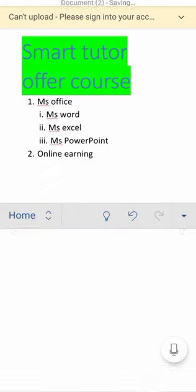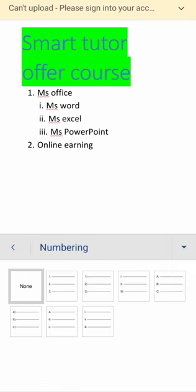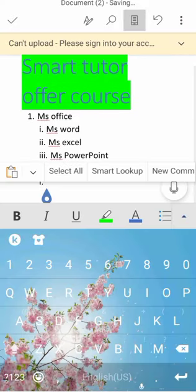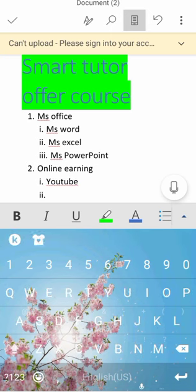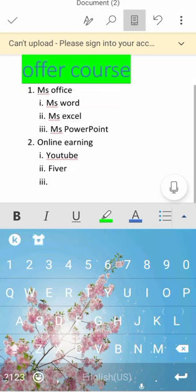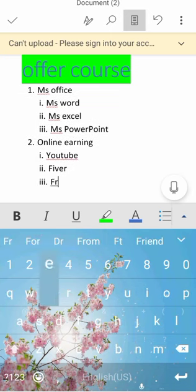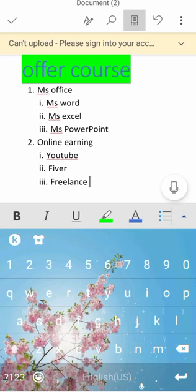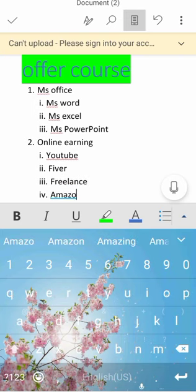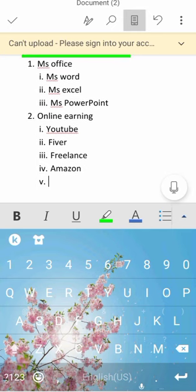Now I will again define which kind of earning I give ideas about, so let me go again to numbering, then again I will select Roman. Then I will type, for example, I teach you and I give ideas about Fiverr Earning, Freelancer Earning, and Amazon.